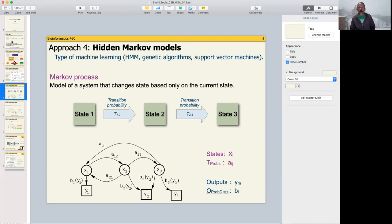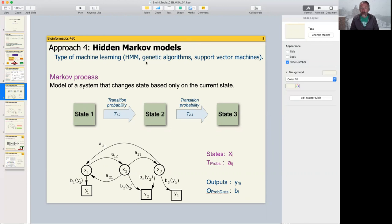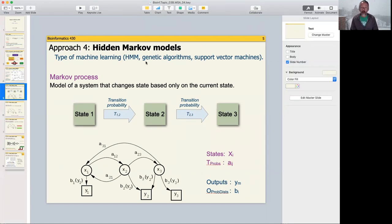Hidden Markov models are a type of machine learning. If you need to refresh what machine learning is, you can go back to the slides on that from earlier in the semester. HMMs are one type of machine learning, along with other approaches you may have heard of, such as genetic algorithms or support vector machines (SVMs). To understand what a hidden Markov model is, we first need to understand what a Markov process is.